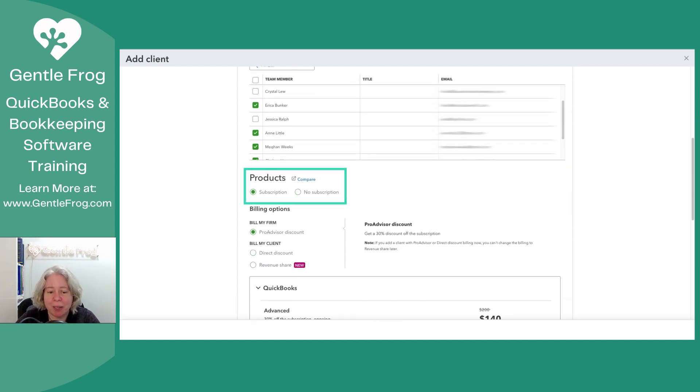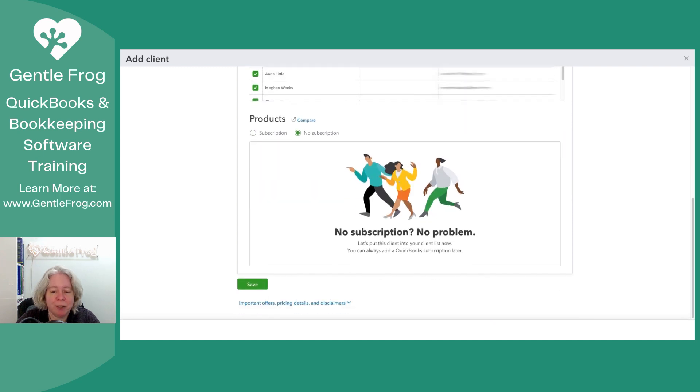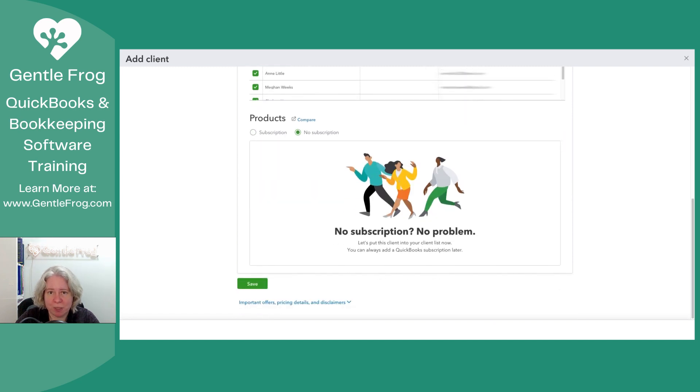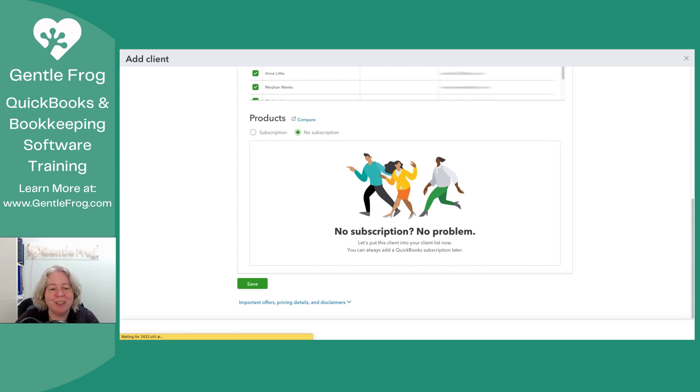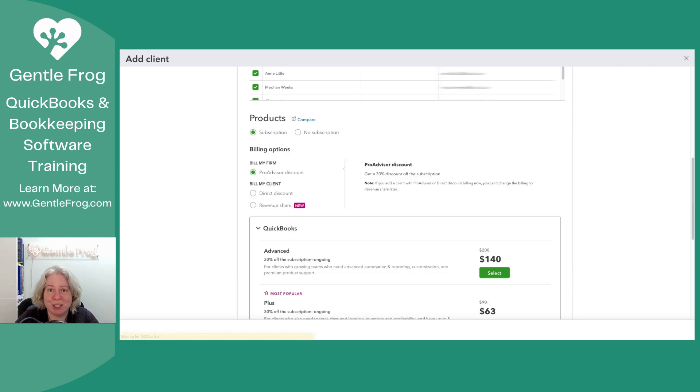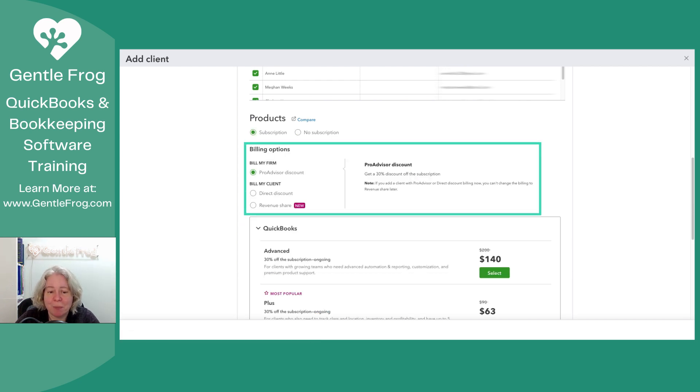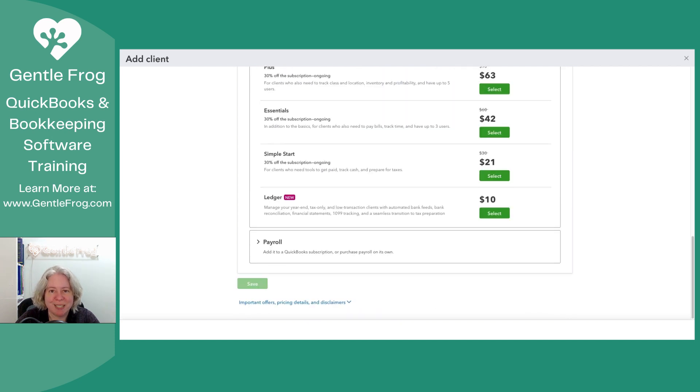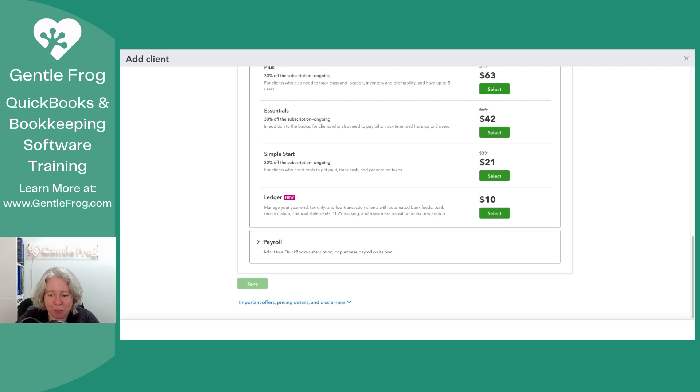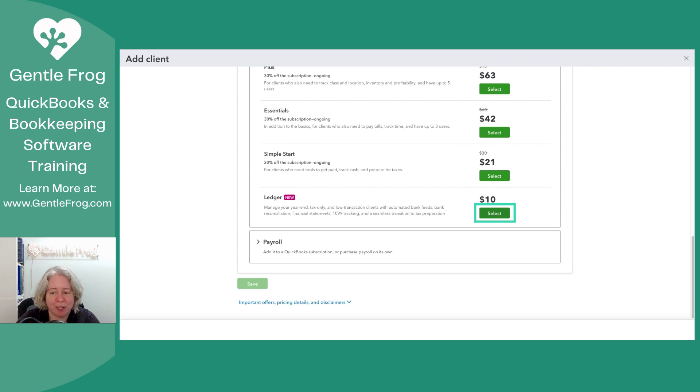So down below the product subscription, no subscription. If I say no subscription, it's just going to add it to my client list, but that's not the point. The point is to create a subscription. So the billing options, I want to use my ProAdvisor discount. Down below, I'm going to identify what I'm purchasing. I'm purchasing the ledger product. I will choose select to the right for the ledger product.